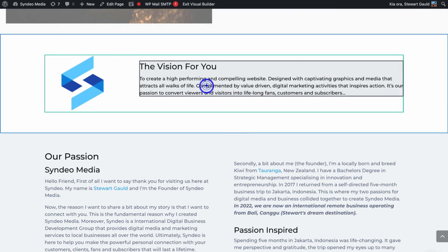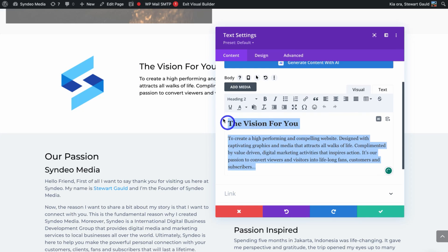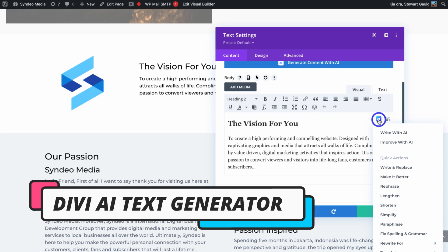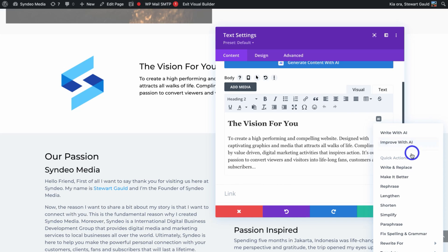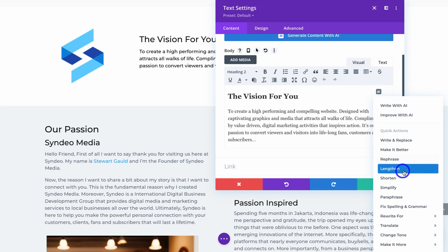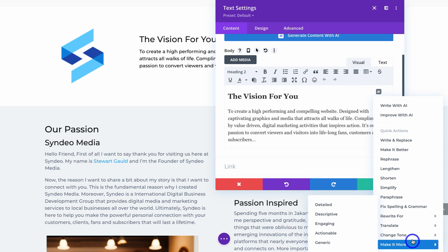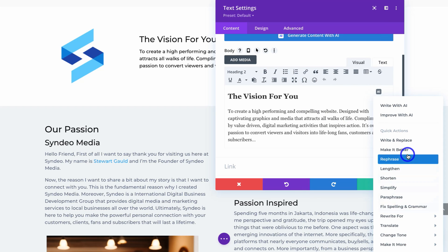I'll navigate down the page and click on a text box, then settings. You can see the existing text for this section. Navigate over to AI and you have options: write with AI, improve with AI, and quick actions to generate text — write and replace, make it better, rephrase, lengthen, shorten, simplify, paraphrase, and more AI options. You can see how AI can enhance your workflow and speed up content creation on your website.